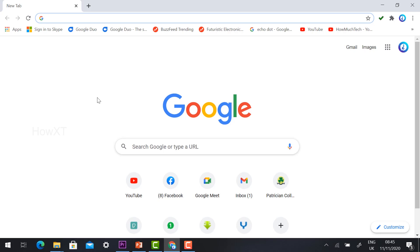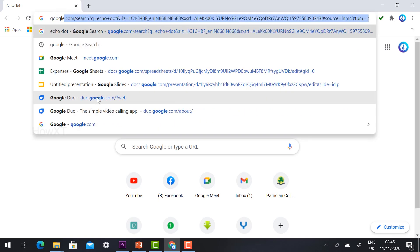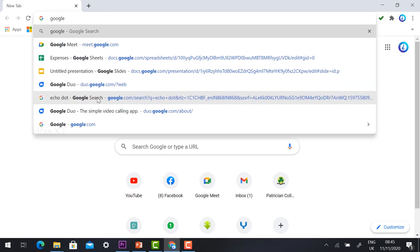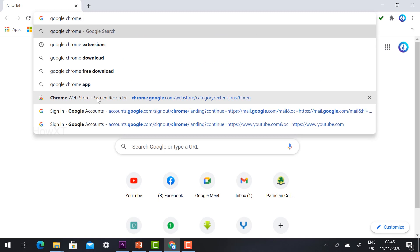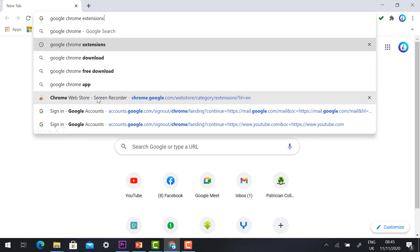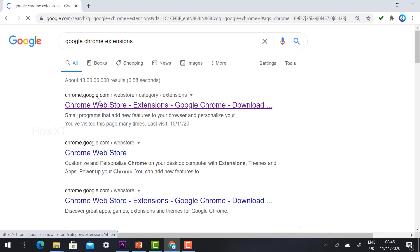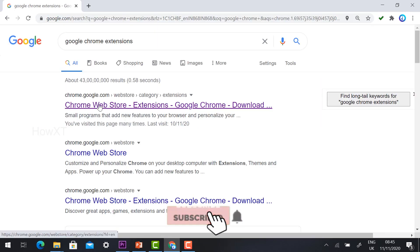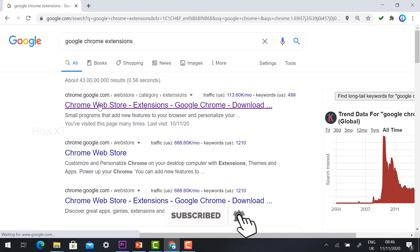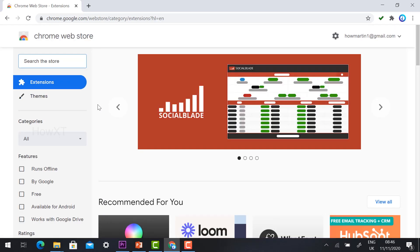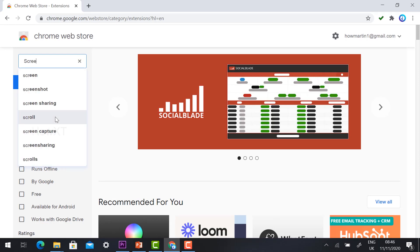Go to Google Chrome extensions — just type 'Google Chrome extension' and it will direct you to the Chrome Web Store extensions. Click the button to open it, then type 'screen recorder' in the search box.